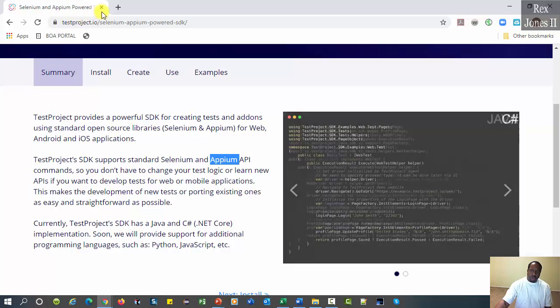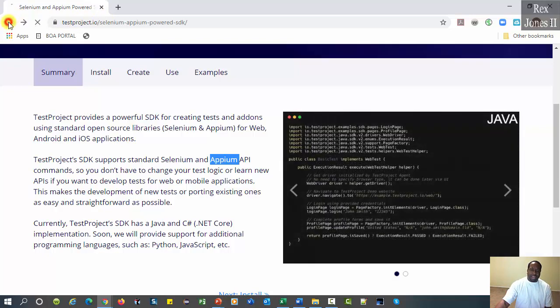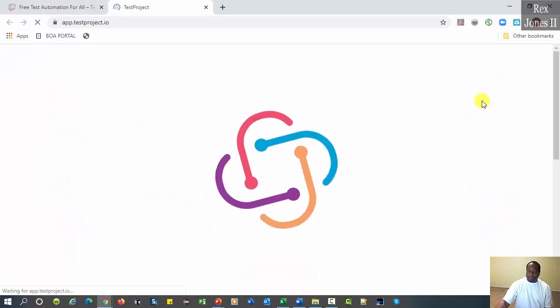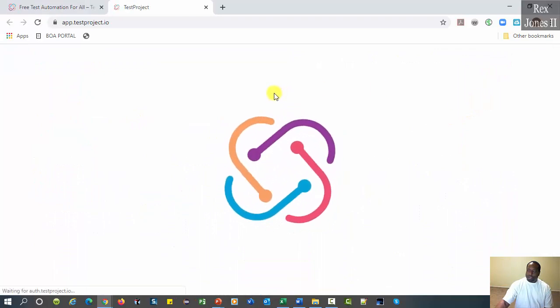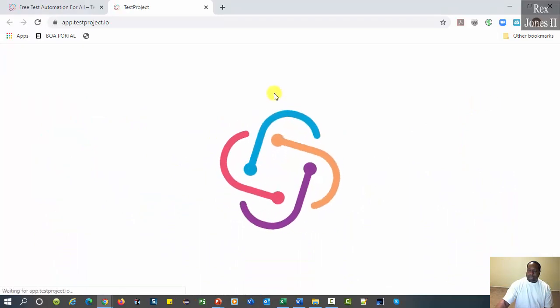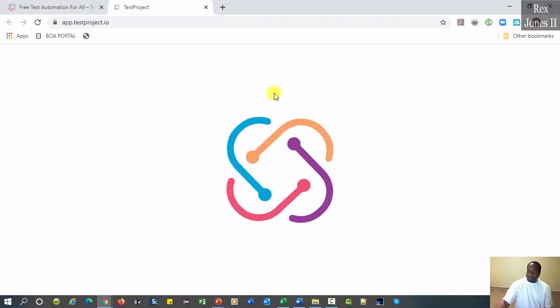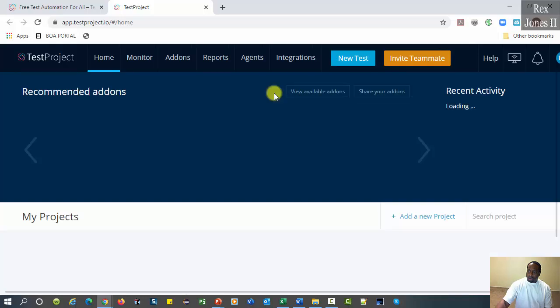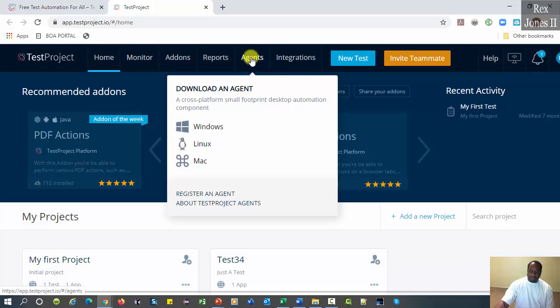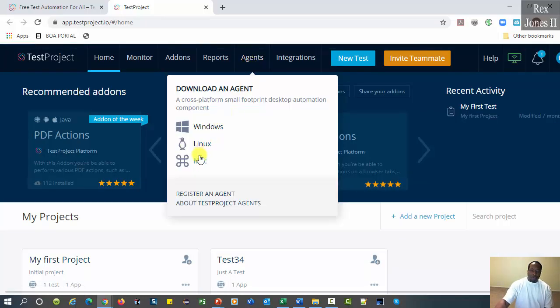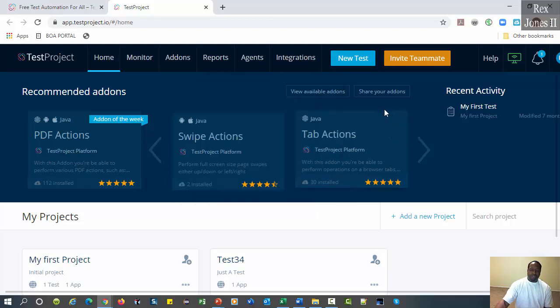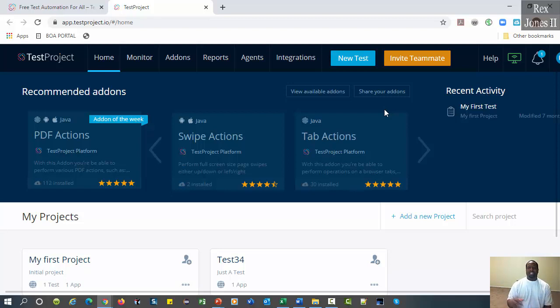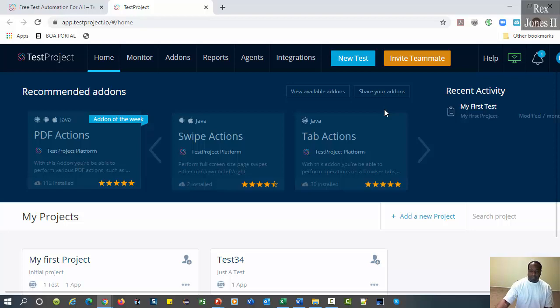The agent is a cross-platform component that communicates with TestProject's cloud repository. We install the agent by first logging into the test project application. Go to agents, then download to our platform. Register the agent and enter your alias. The purpose of an agent is to handle all of the tools, drivers, and SDKs that are required for our test automation by connecting to our local devices.